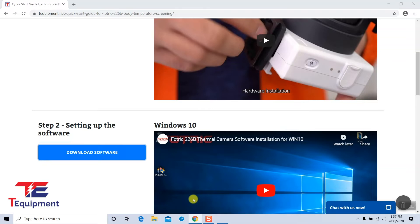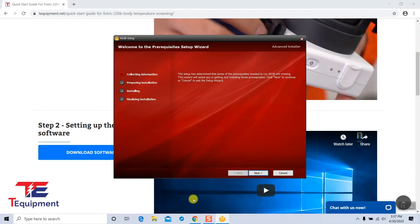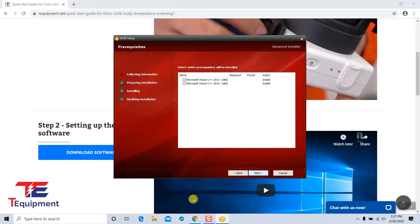Fortrick is updating their software and on the next release, that window will no longer be there. We're ready to start the process by selecting next here.